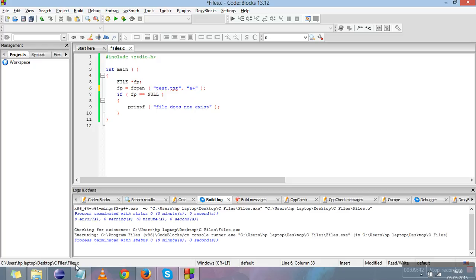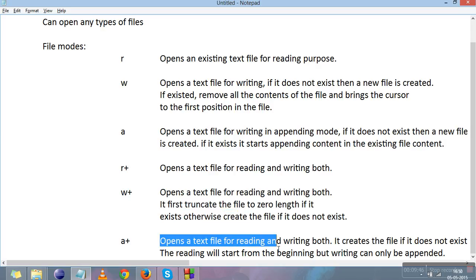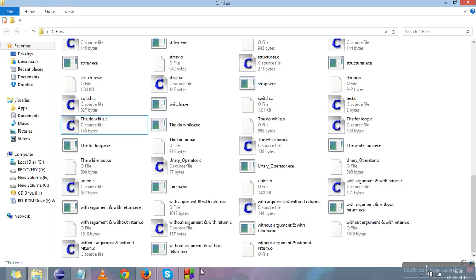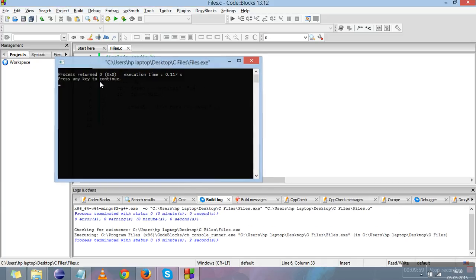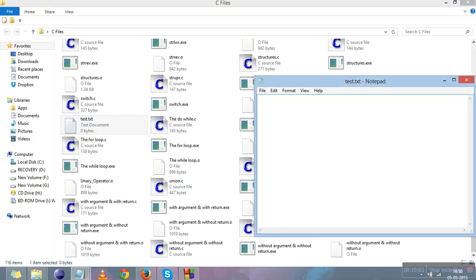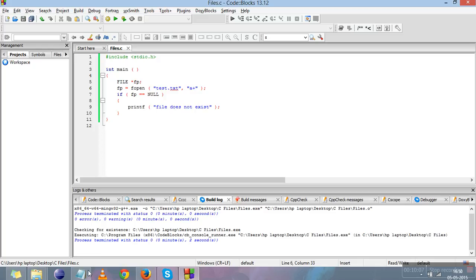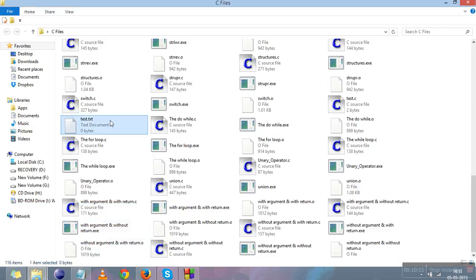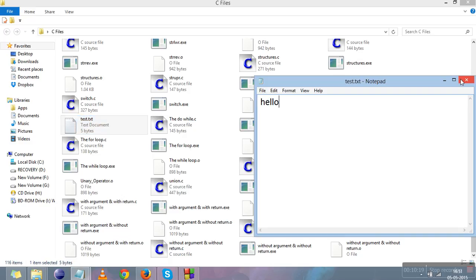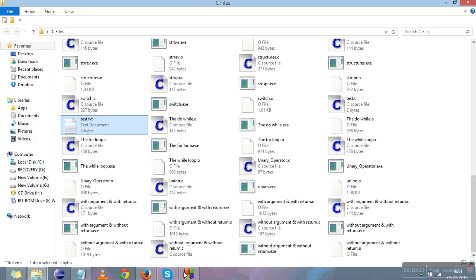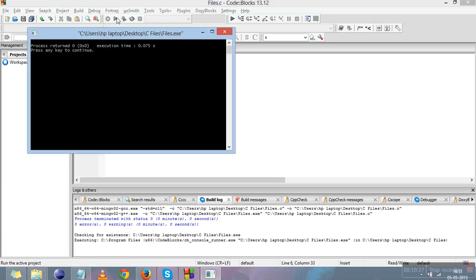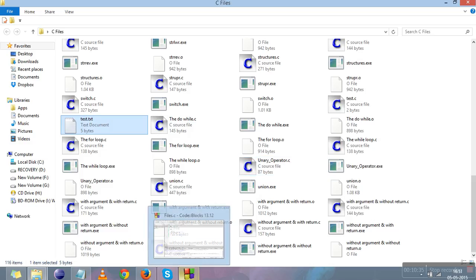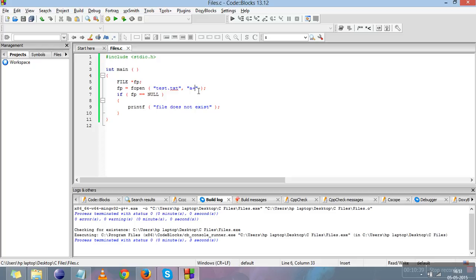The last mode is 'a+'. It opens the file for both reading and writing, and creates the file if it doesn't exist. Deleting the file and running confirms a new empty file is created. Writing "hello" in the file and opening in 'a+' mode shows no error, and the folder confirms "hello" is still written — 'a+' does not remove contents. In 'a+' mode you can read and write the file, with writing only appended at the end.